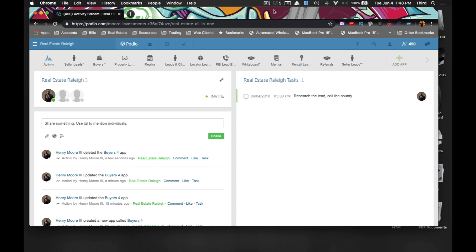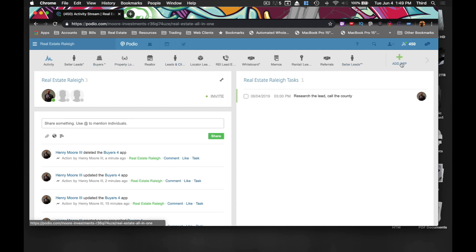This may go a little bit faster than the seller leads. I was kind of going through each of the fields and I'm still going to try to do that, but if I skip anything you may find more of that in the seller leads video. So let's go ahead and jump right into this. Again, all of this here will be blank — you won't have anything up here — so we're going to add an app.